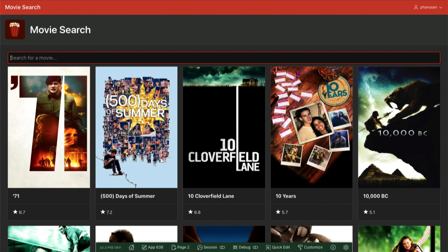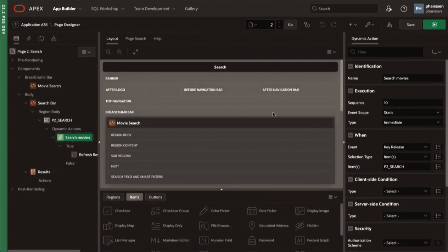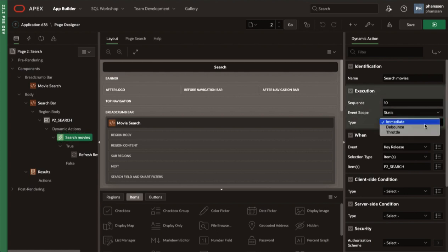This is where the new debounce and throttle execution types come in. Back in Page Designer, we're going to click on the search movies dynamic action and take a look at the execution property group. The type property is currently set to immediate. Along with immediate, there are the debounce and throttle options.